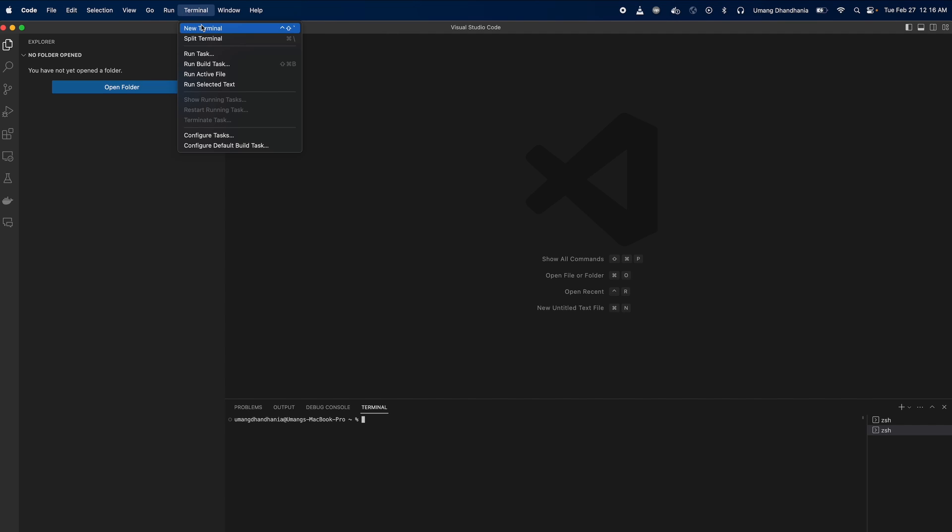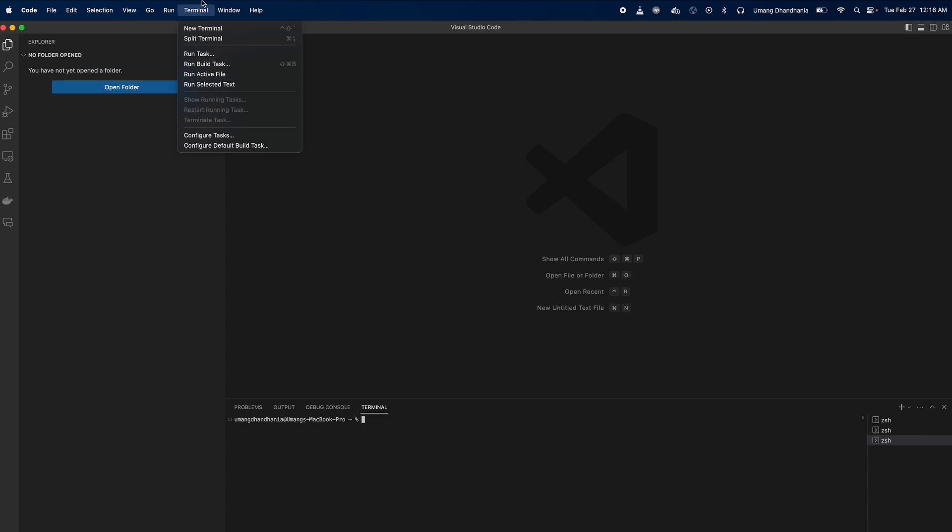Open the integrated terminal in Visual Studio Code to verify the installation. You can do this by going to the top menu, selecting Terminal, and then New Terminal.